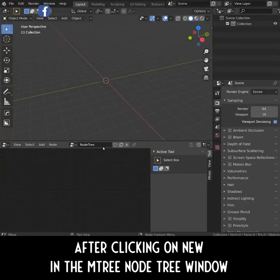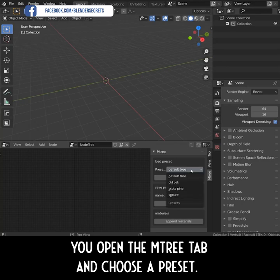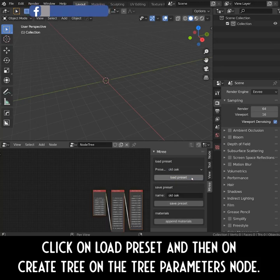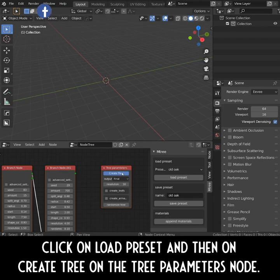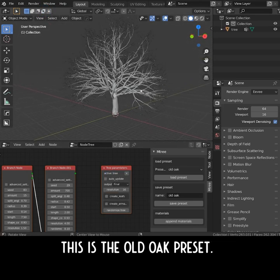After clicking on New in the M3 node tree window, you open the M3 tab and choose a preset. Click on Load Preset and then on Create Tree on the Tree Parameters node. This is the Old Oak preset.